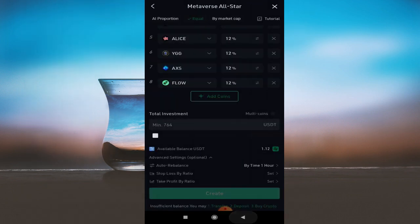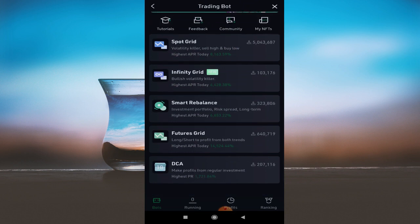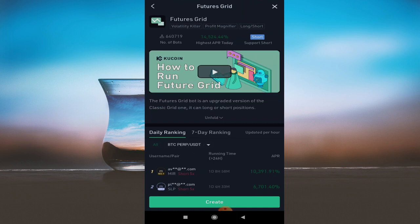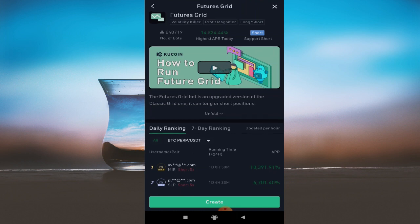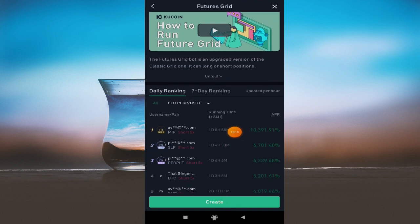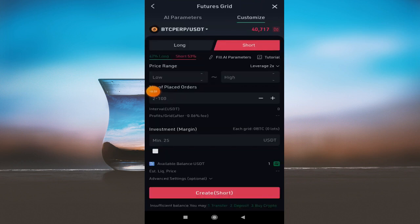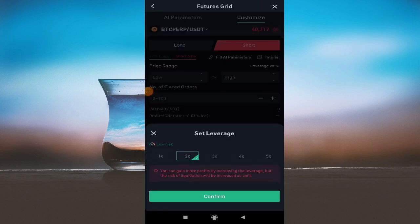Next, we will talk about the future grid bot. This is for futures trading — derivatives. You can create it or copy an existing one. You can customize leverage here; my suggestion is to go to a maximum of 2x to 3x leverage because with continuous buying and selling, higher leverage can wipe out your position quickly.